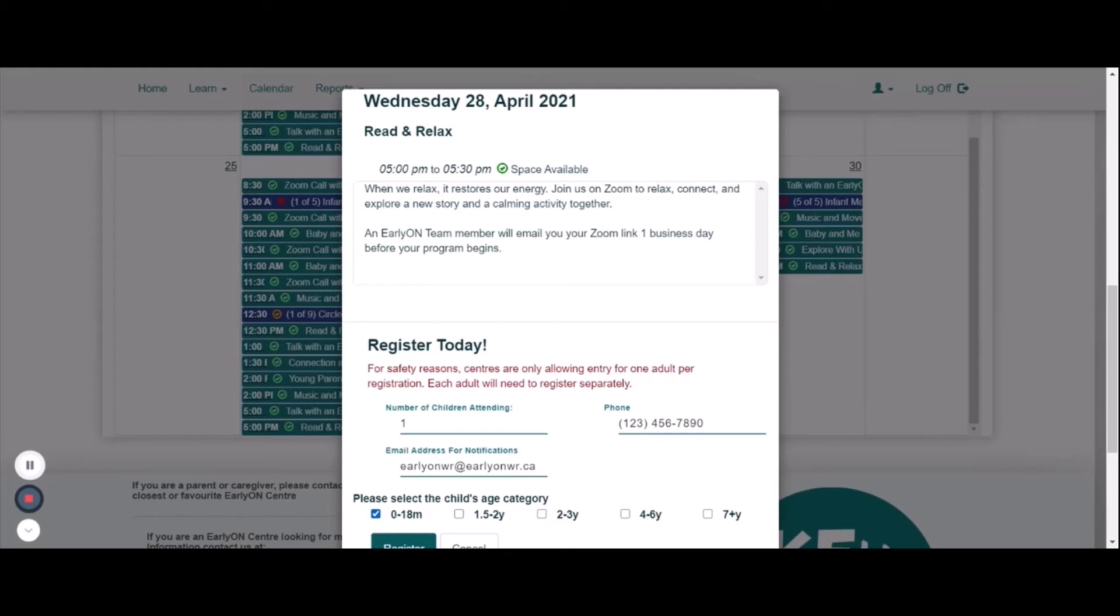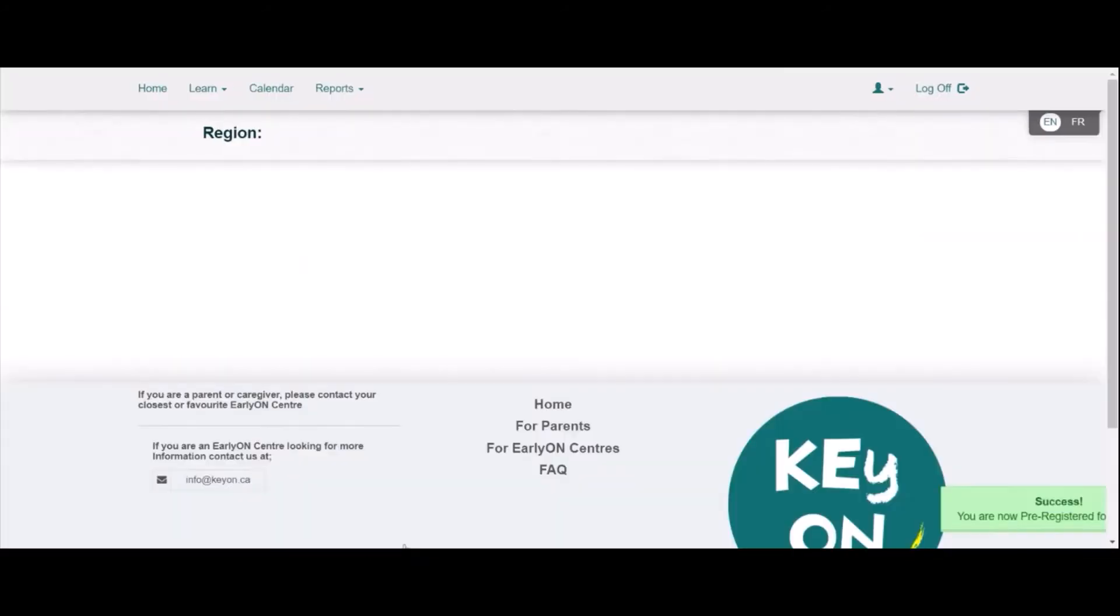If additional adults want to attend the program or service, they will need to pre-register on their own as a single adult. Then click register.